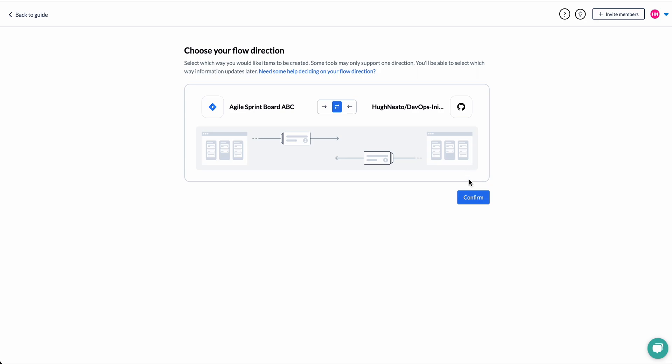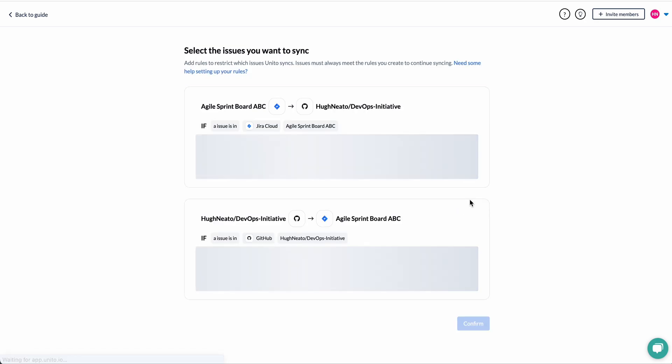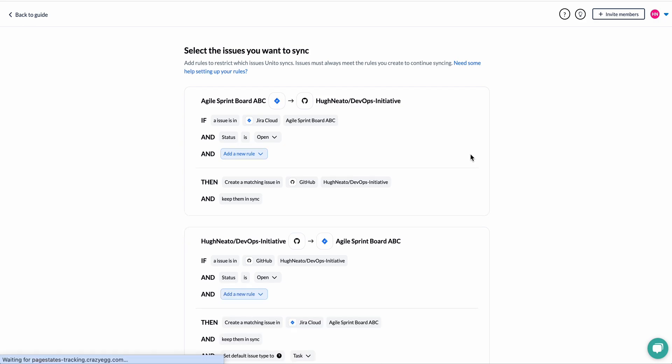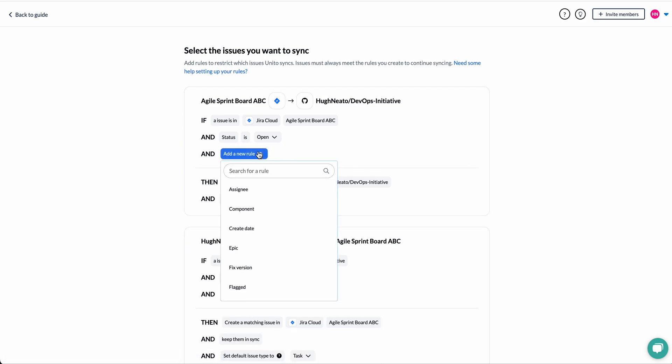And this step is called flow direction. It determines where work items are created and synced through our rules, which is this screen here. So this is a creation date filter. It tells Unido to only sync new issues between GitHub and Jira. If I remove it, it will sync all historical data.